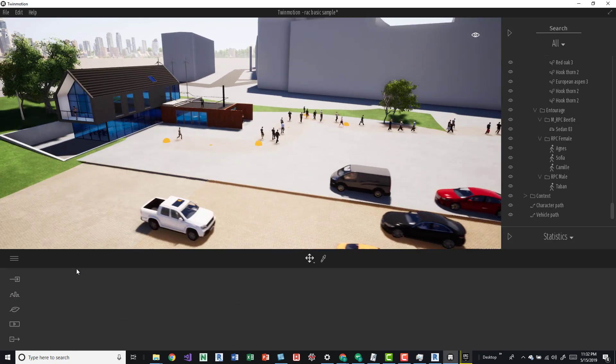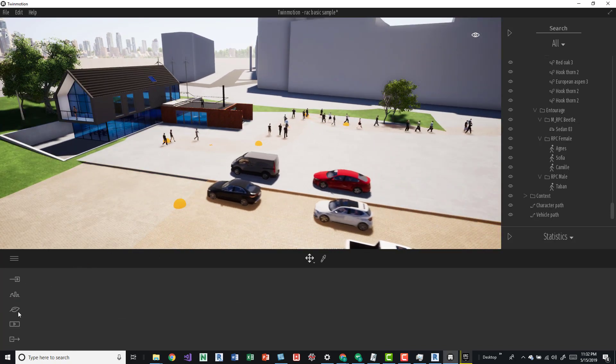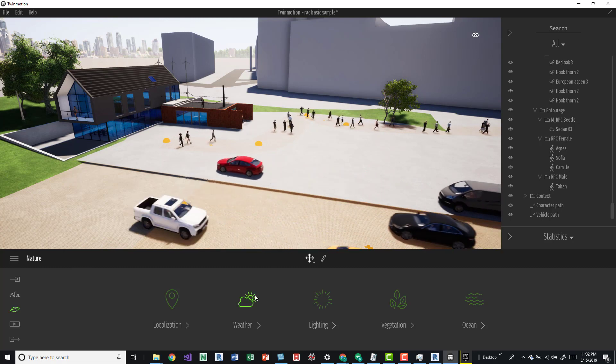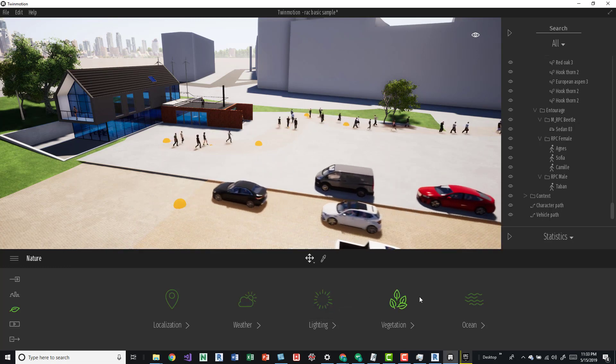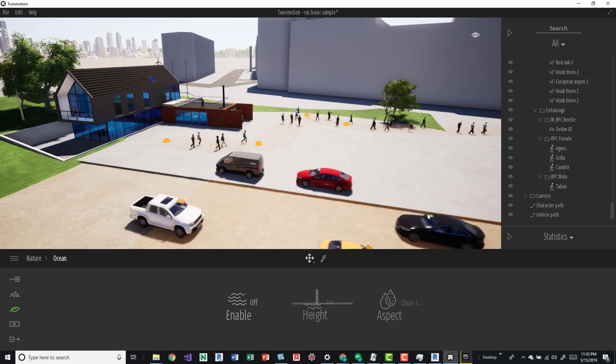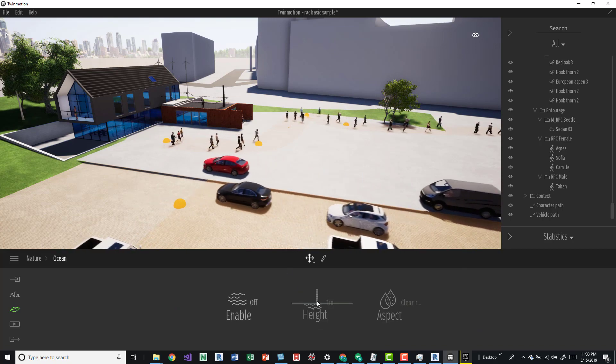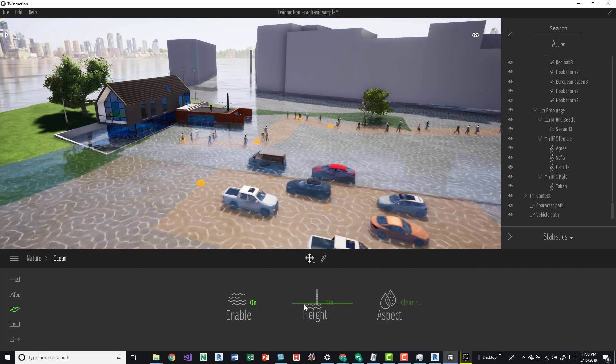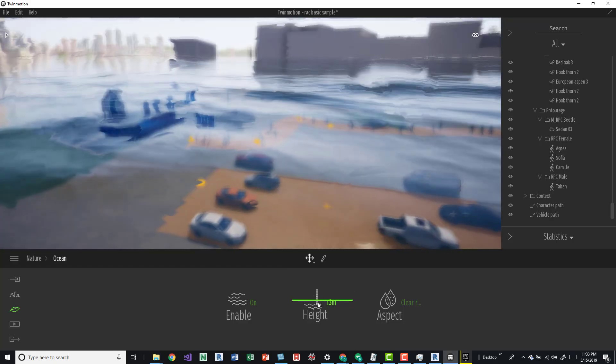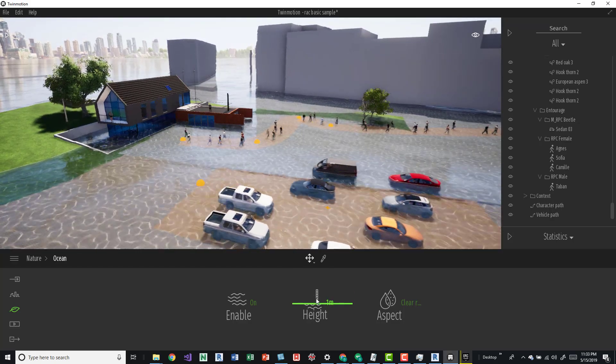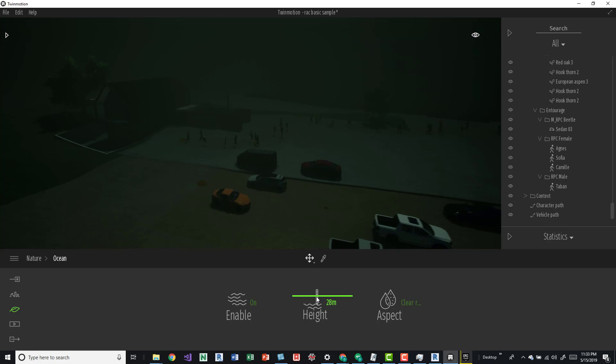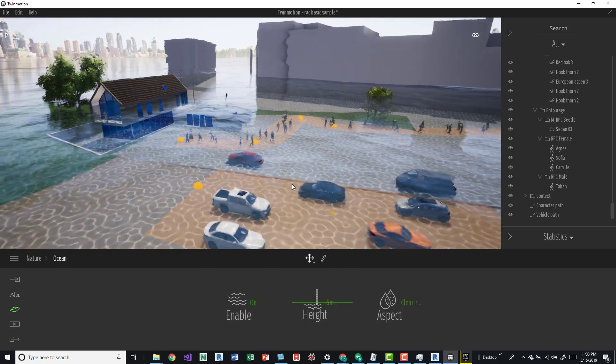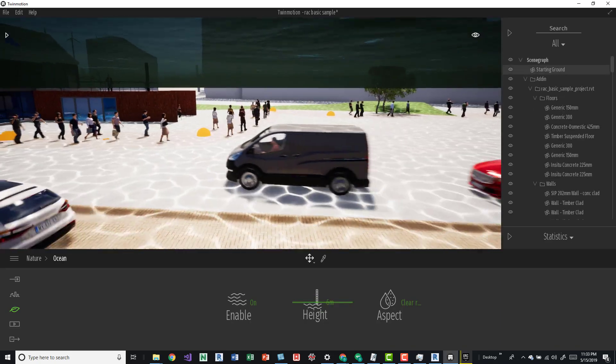One more pretty cool thing is you can add vegetation and stuff like weather, lighting, and the ocean. The ocean's kind of cool. I'll show that real quick. You come in here, turn it on, and then you can see kind of what happens.